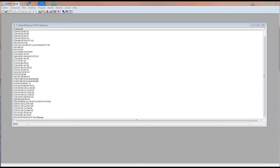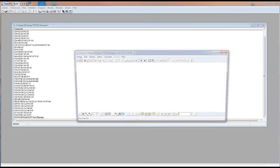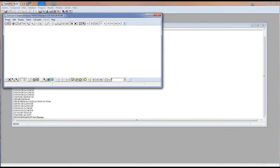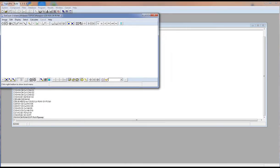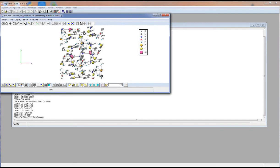First we choose a structure in the database and run ISOCREST. There are two options to open the program. I click this button which draws all atoms inside the unit cell.